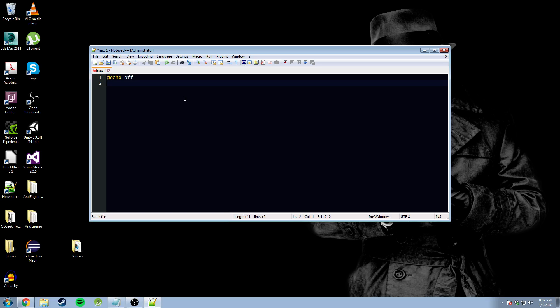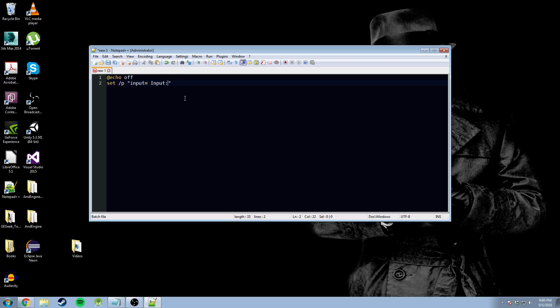The next thing that we're going to do is we're going to set our variables. So, we're going to go set slash p, double quotation marks. Now, the reason we're using the quotation marks is in case our input source has any spaces in it. Now, we need to declare our variables. We're going to go input, keep it simple, equals space input. After the equal sign, this is what you're going to see on screen. If you want to make it anything fancy like where are your files at? Where do you want them to go? That's up to you. Use your imagination. These things can be fun.